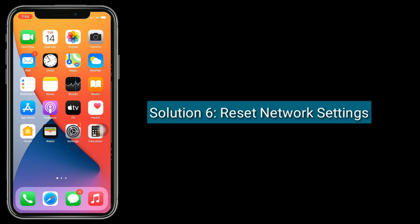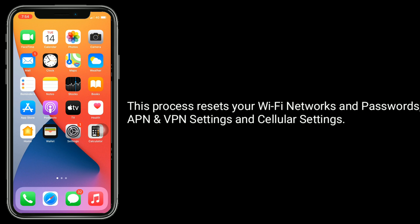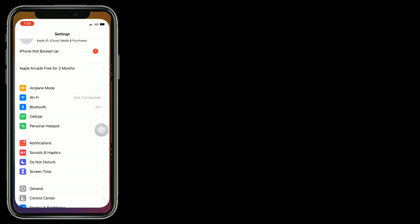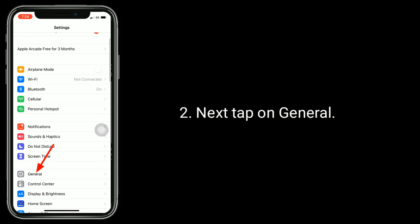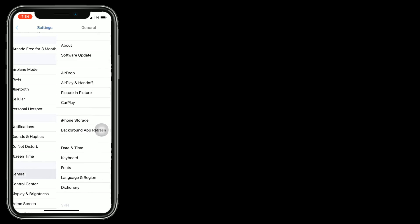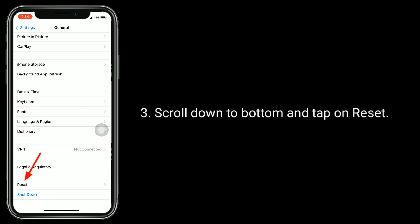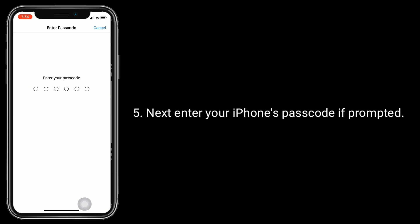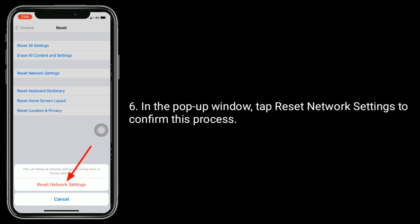Solution 6 is to reset network settings. This process resets your Wi-Fi networks and passwords, APN and VPN settings, and cellular settings. Go to the Settings app, tap on General, scroll down to the bottom and tap on Reset, then tap Reset Network Settings. Enter your iPhone passcode if prompted, then in the pop-up window tap Reset Network Settings to confirm.